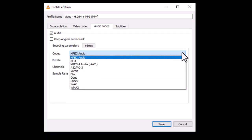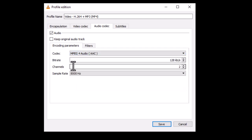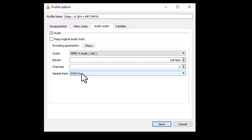Change the audio codec to MP4 Audio. Next, you must change the sample rate to match the source file. How do you find the sample rate of the source file?